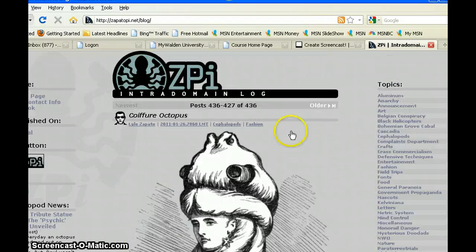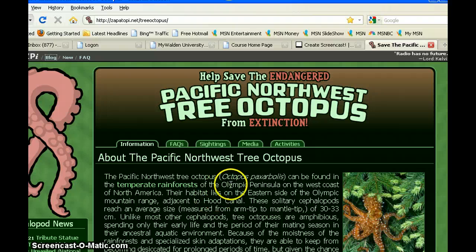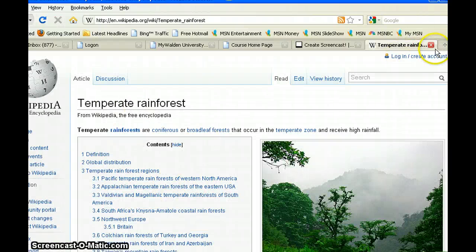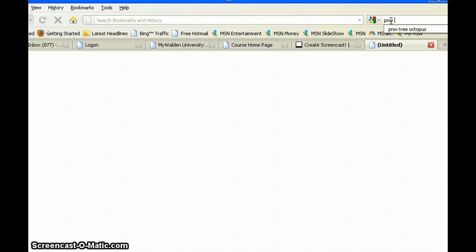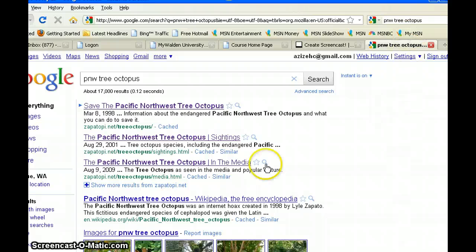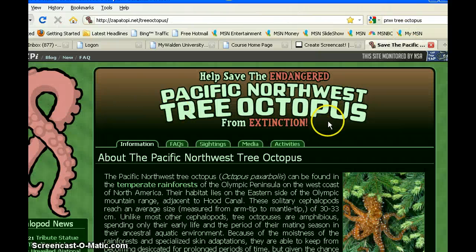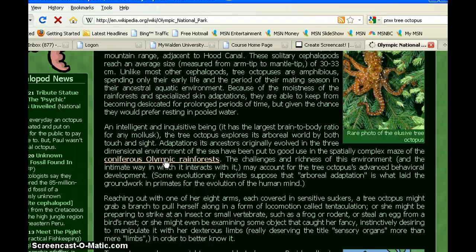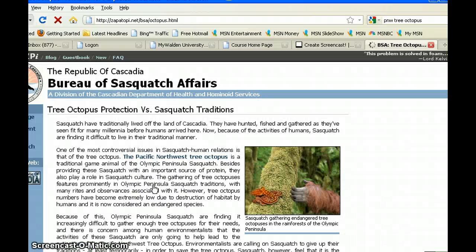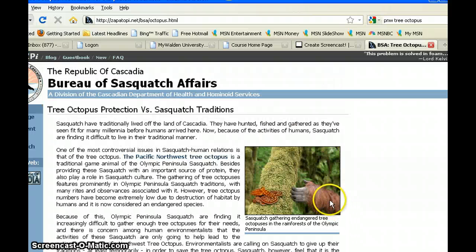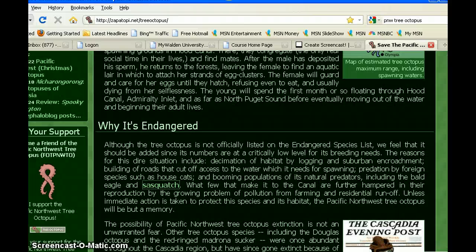I scroll back to the top and click back to where I was before. Looking at links, I click on temperate rainforests and it takes me to Wikipedia, which isn't necessarily a bad place to be. Some of the other links also take me to Wikipedia — not necessarily a bad thing. But then I click on the Sasquatch link and it takes me to another website by Lyle Zapato, this time related to the Sasquatch. At this point I'm pretty sure this website is a hoax and that it's bogus.